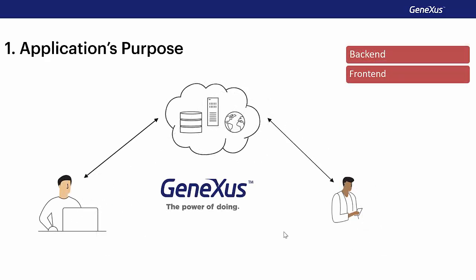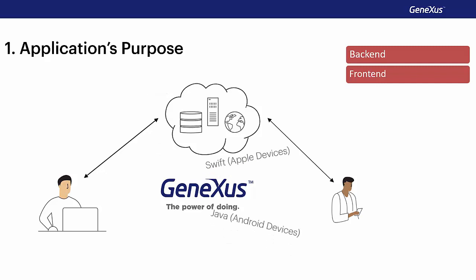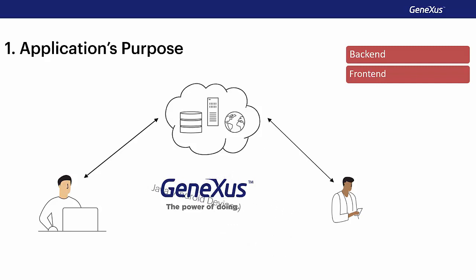Just as GeneXus allowed us to develop applications in Java or .NET for web, it will also allow us to develop applications for Apple devices with iOS operating system in Swift language or for Android devices in Java language. As usual, applications will be multi-platform.